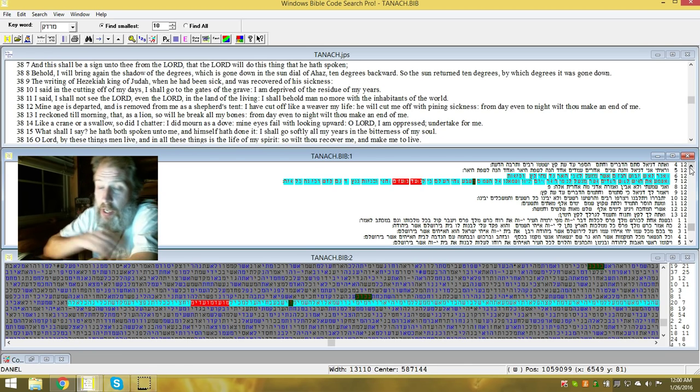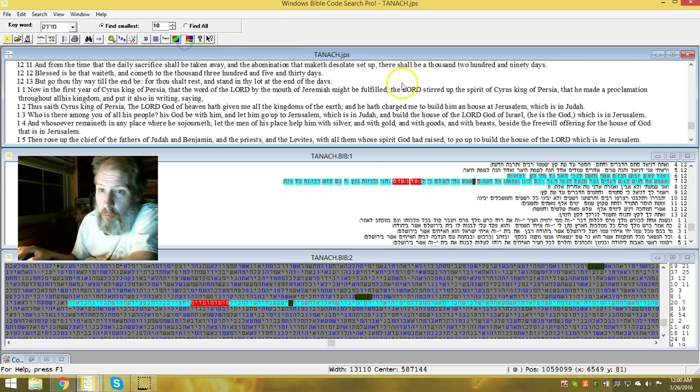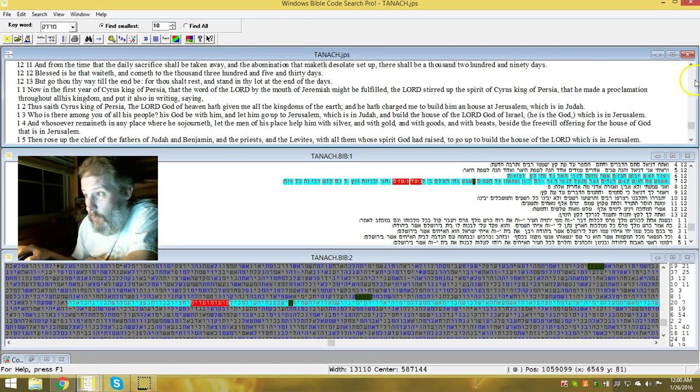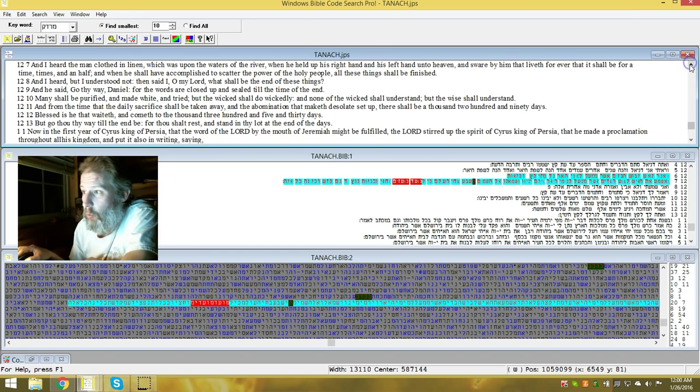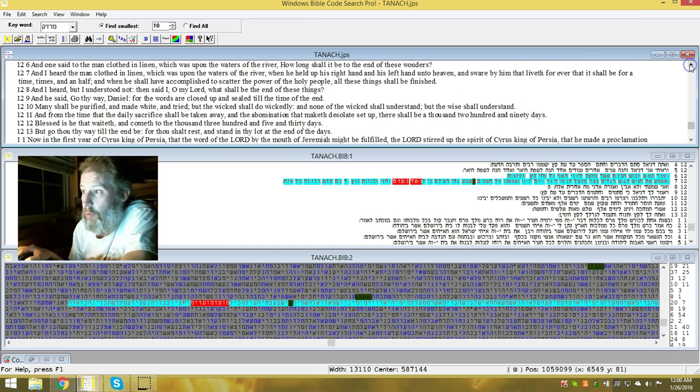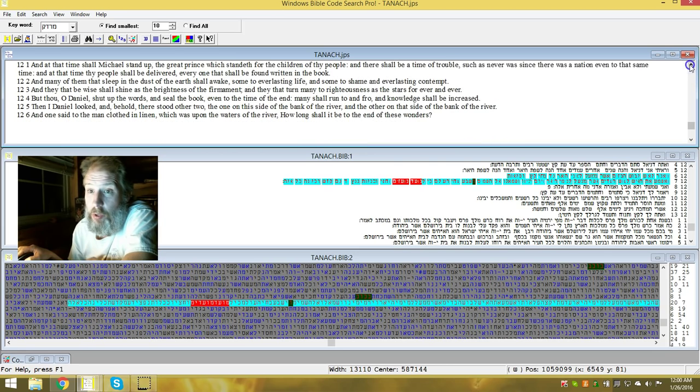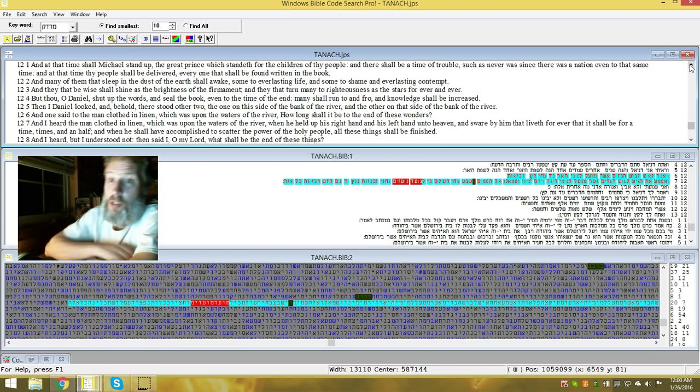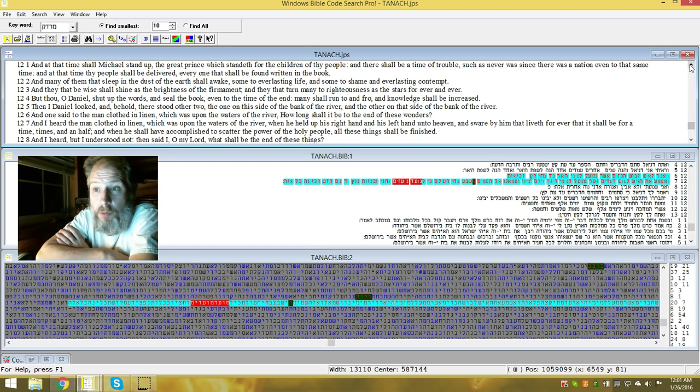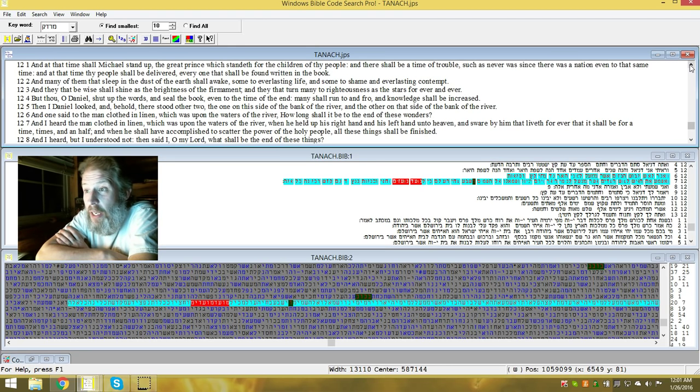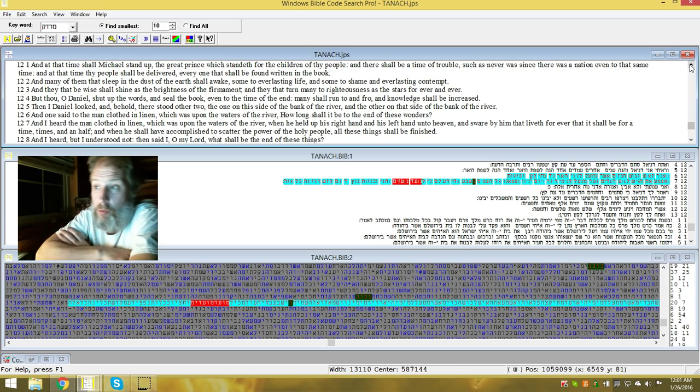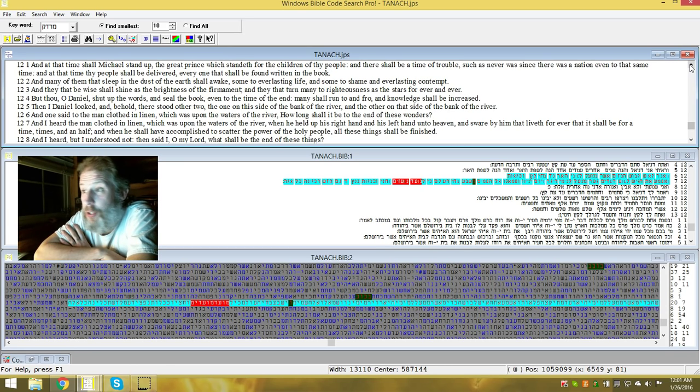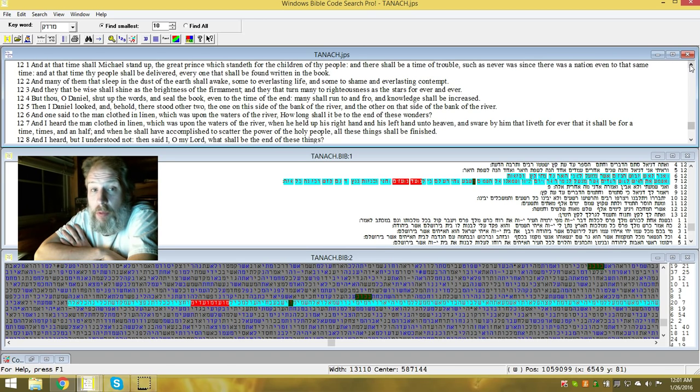This is out of chapter 12. Some of you already know where we're going with this. This is exactly where the Bible codes, the Torah codes, is encoded. And at that time, Michael shall stand up, the great prince which standeth for the children of thy people. And there shall be a time of trouble, which is in here, it's encoded as well, which is another variable. Such as never since was a nation, even to that same time. And at that time, thy people shall be delivered. Every one shall be found written in the book.